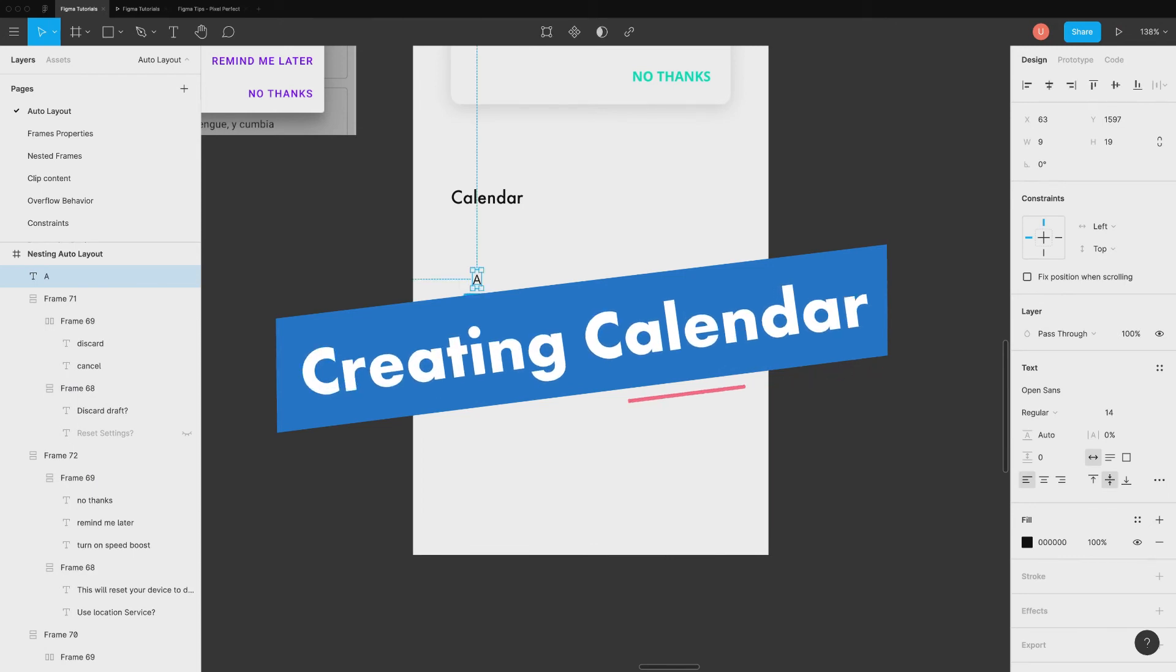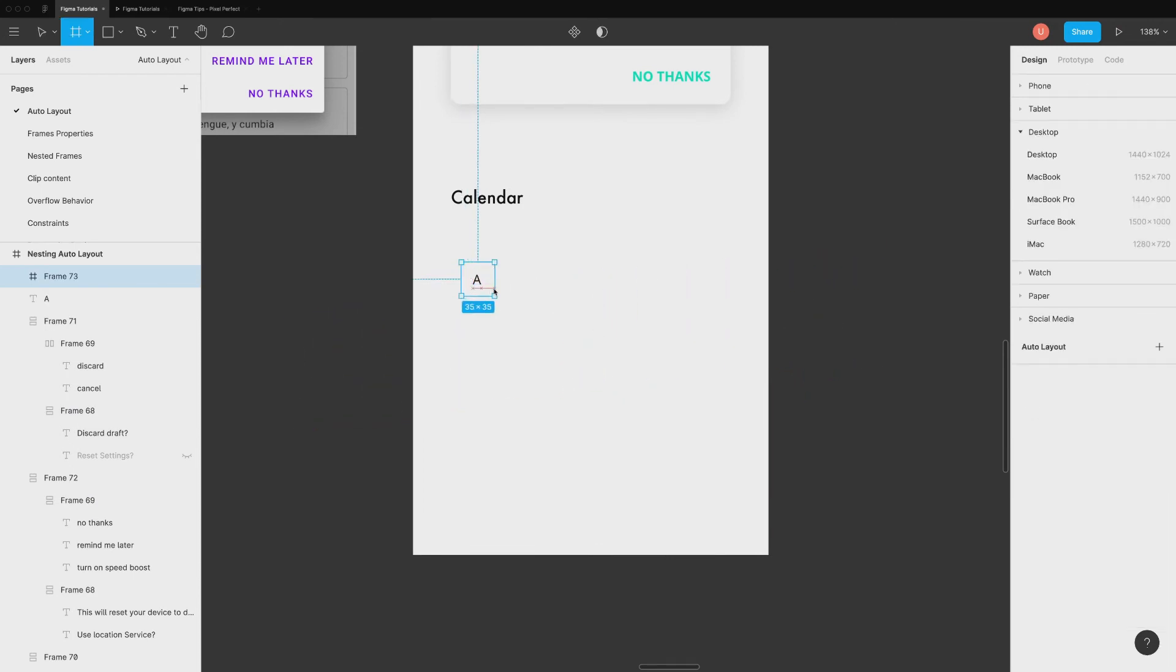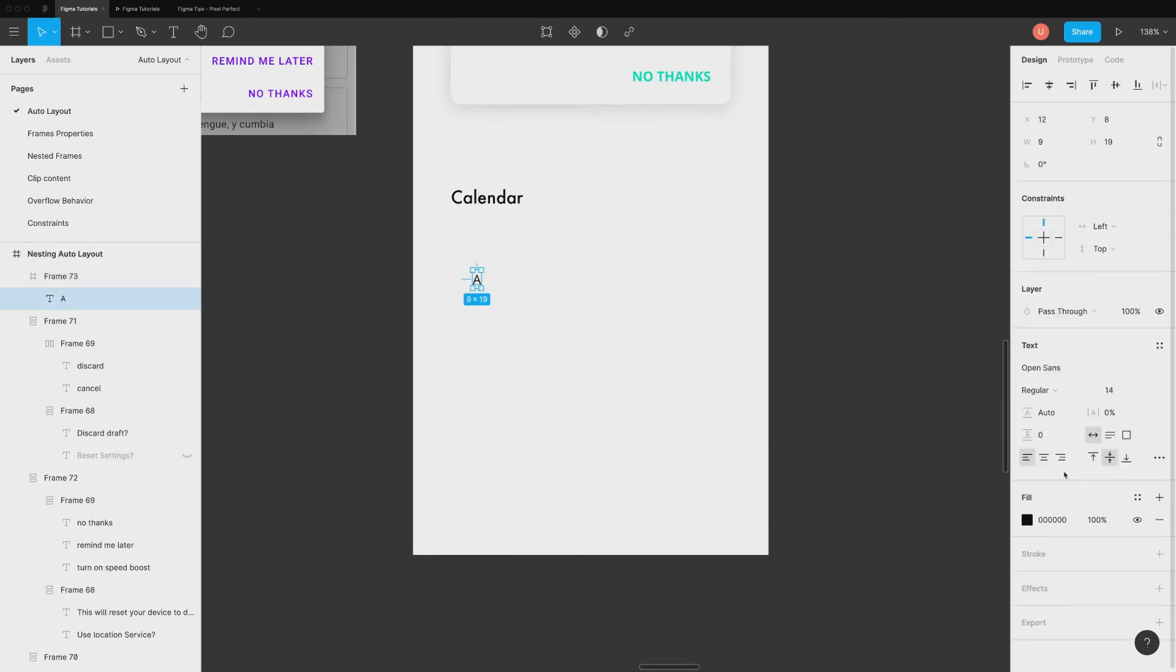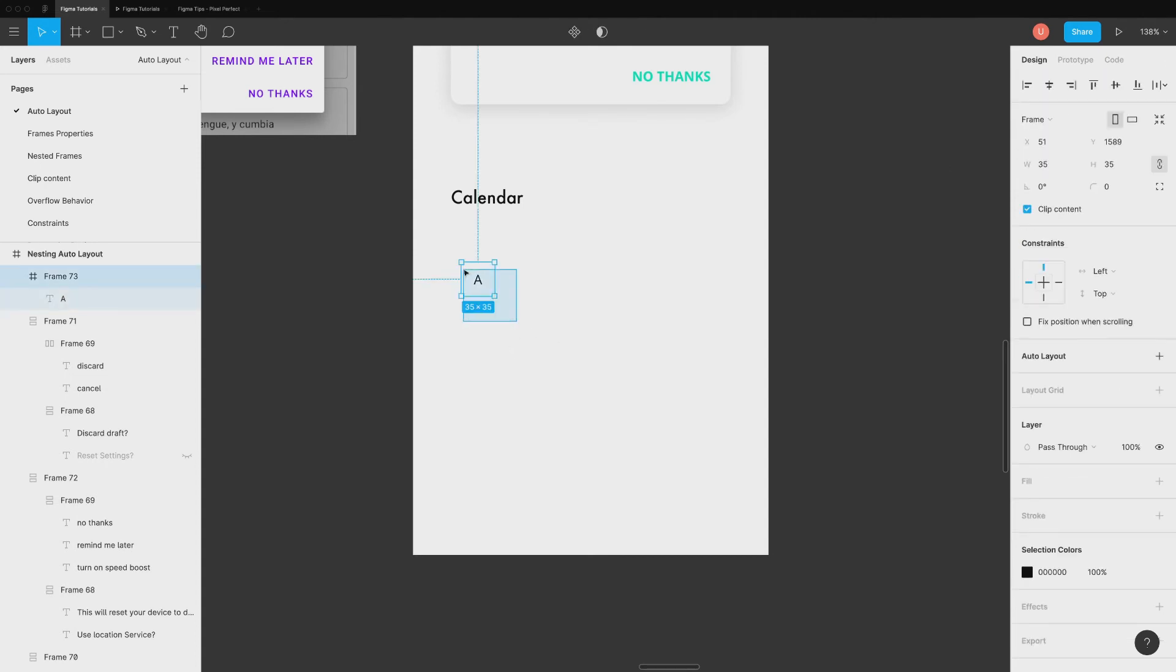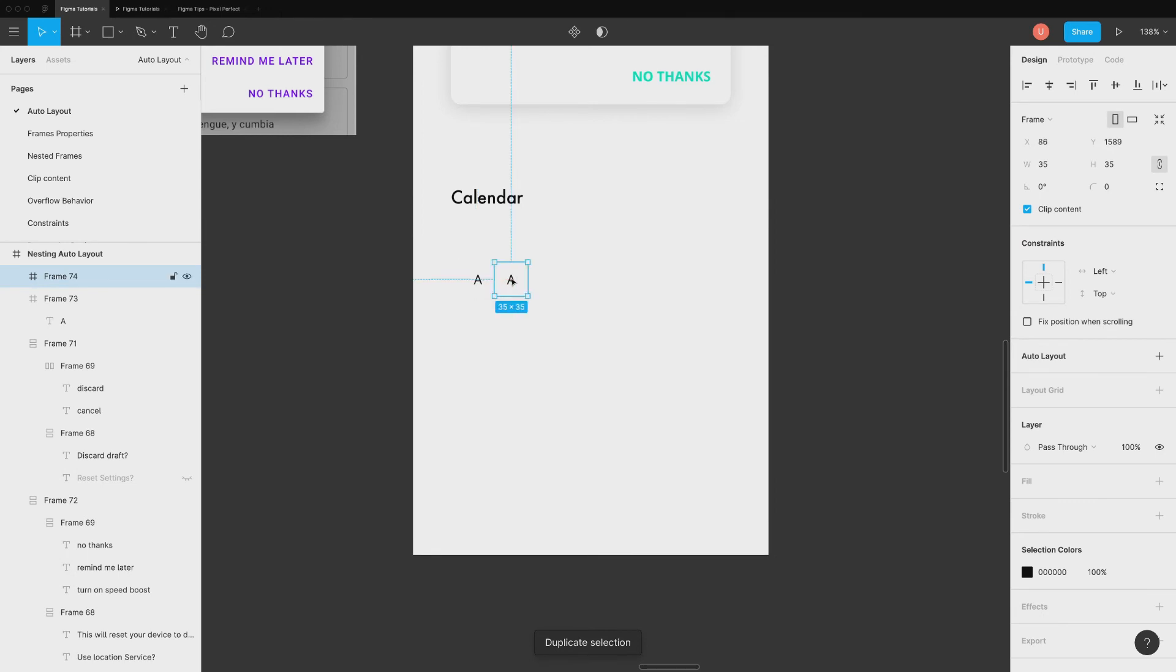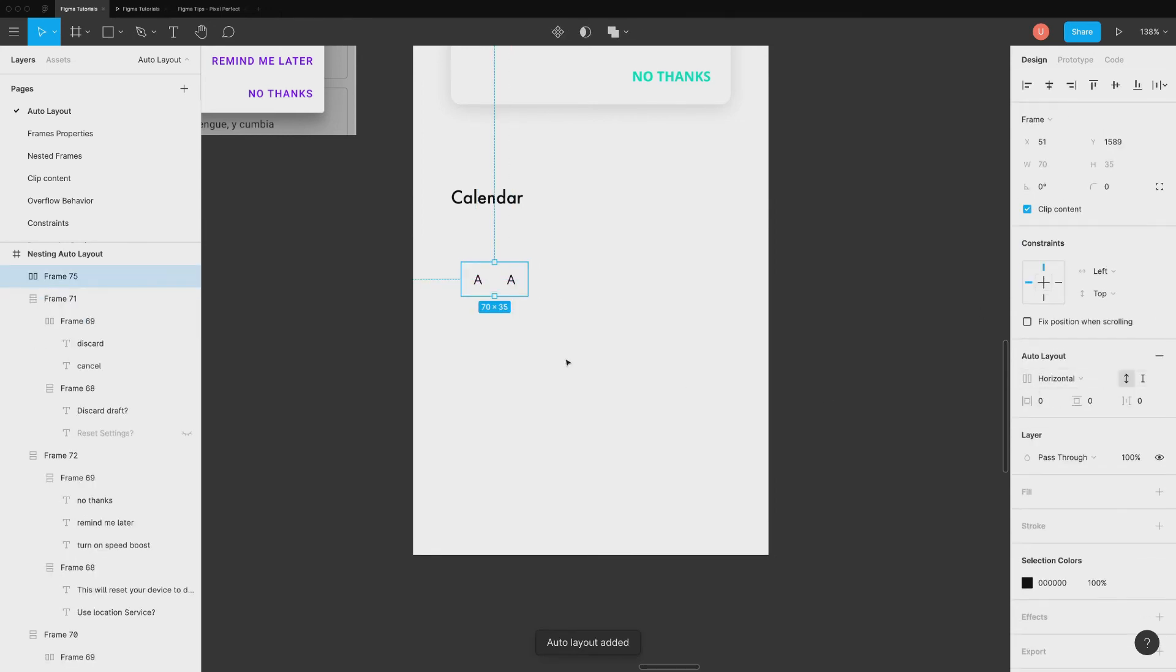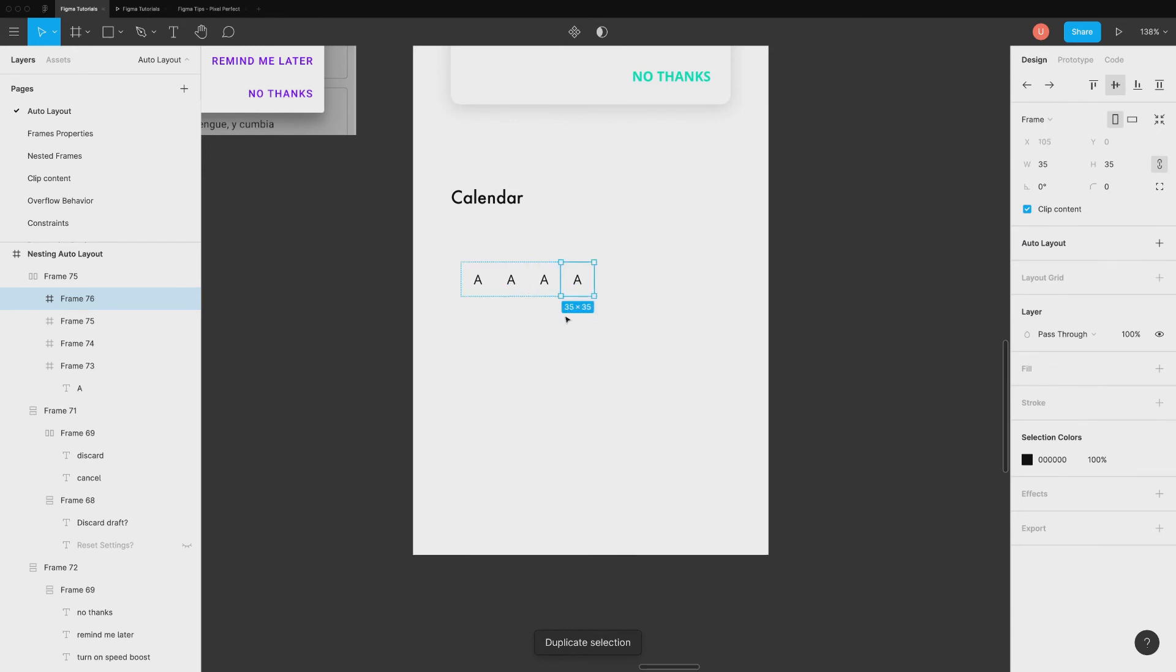Creating custom calendar is super easy and fun with auto layout. Start with one text layer inside a frame. Use constraints to align it to the center. Duplicate and add both the layers inside auto layout.